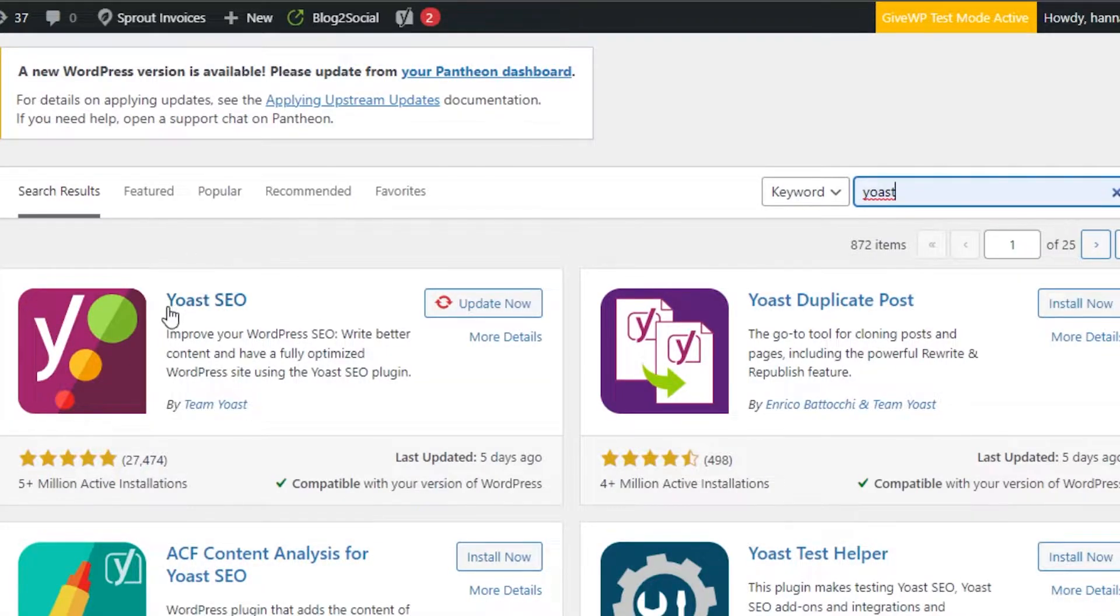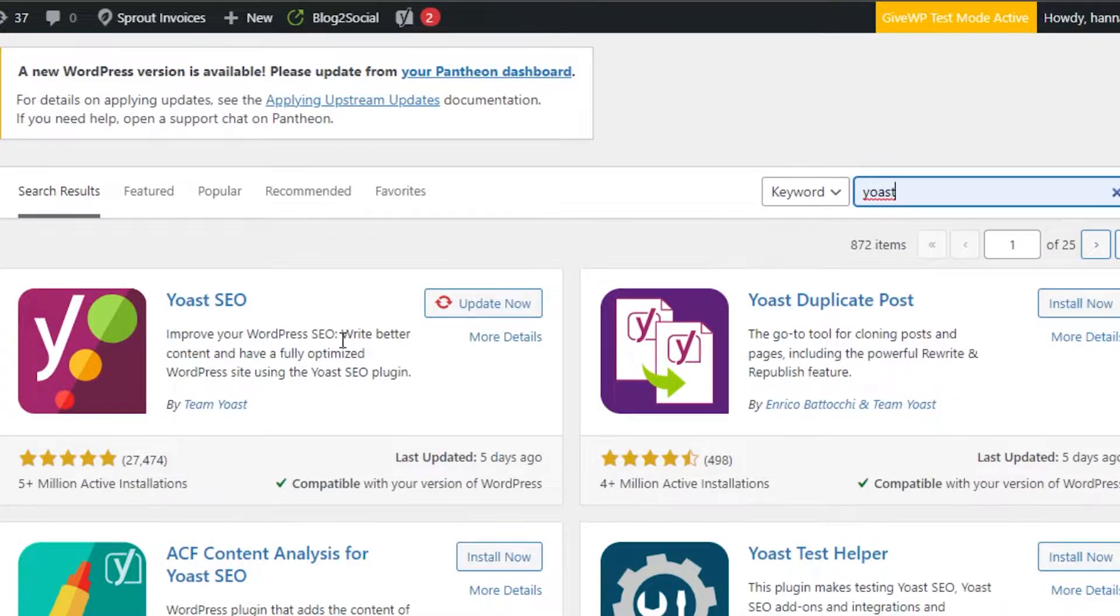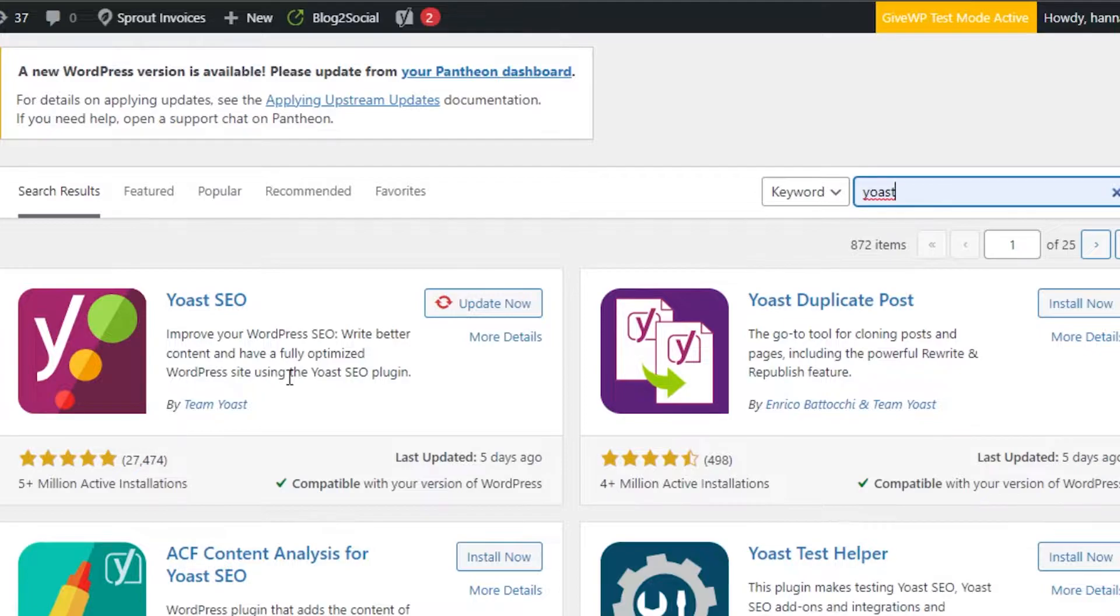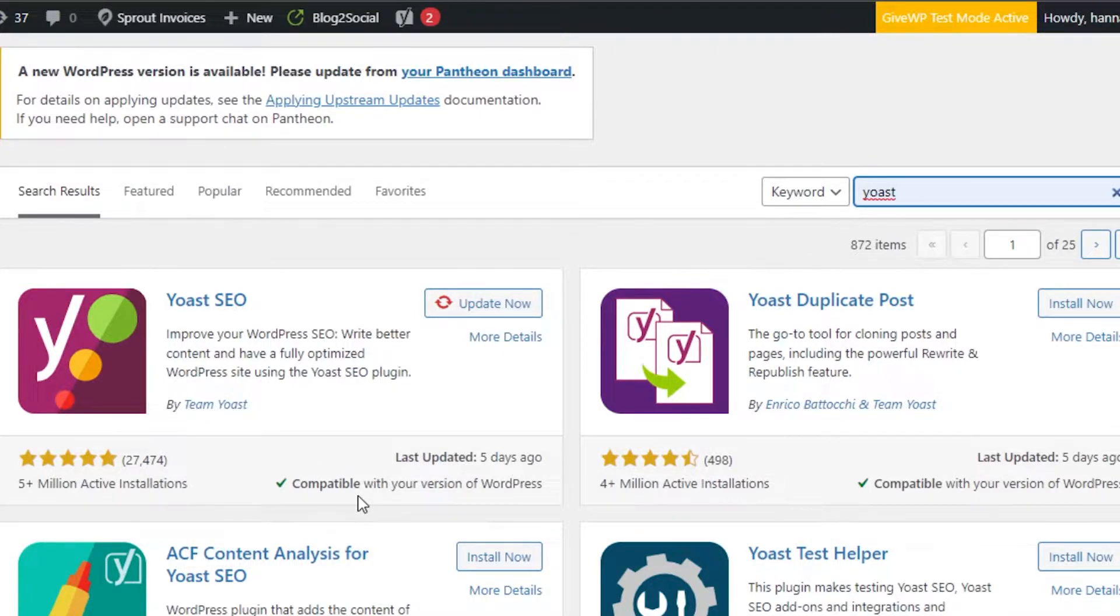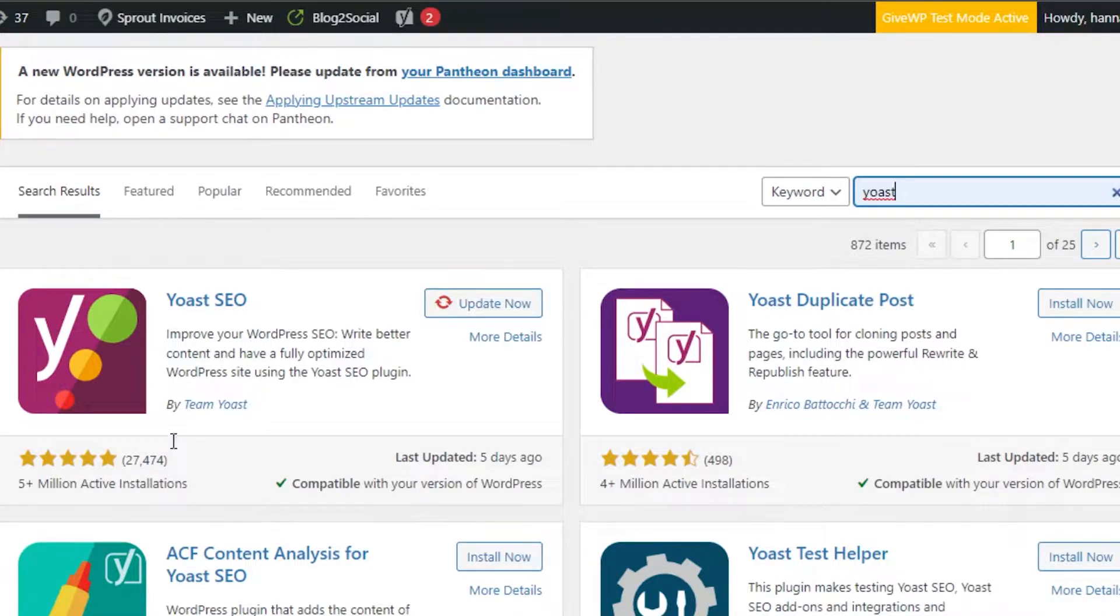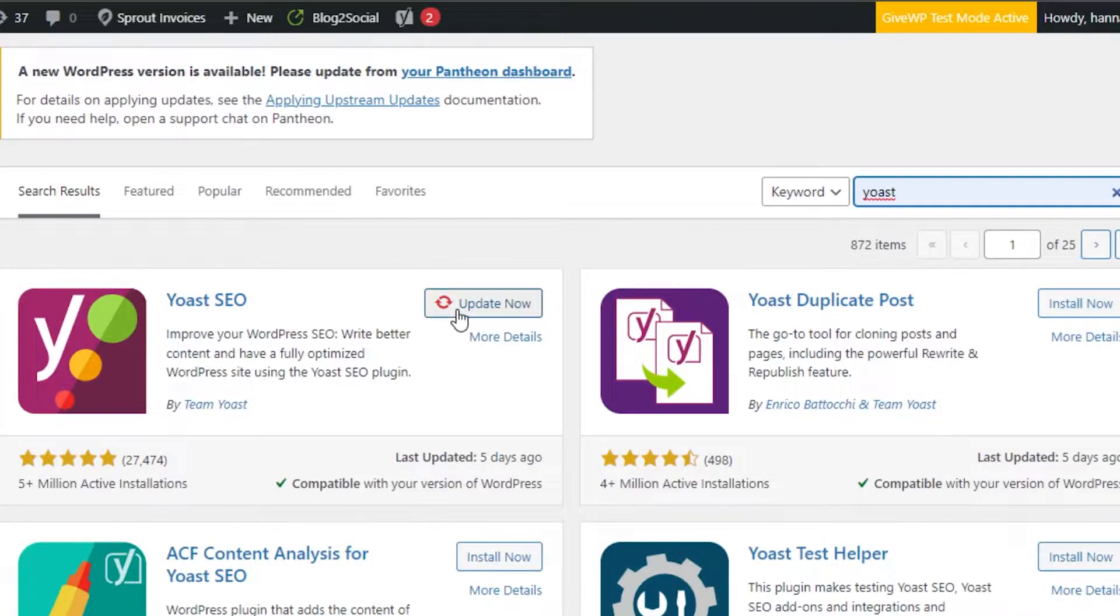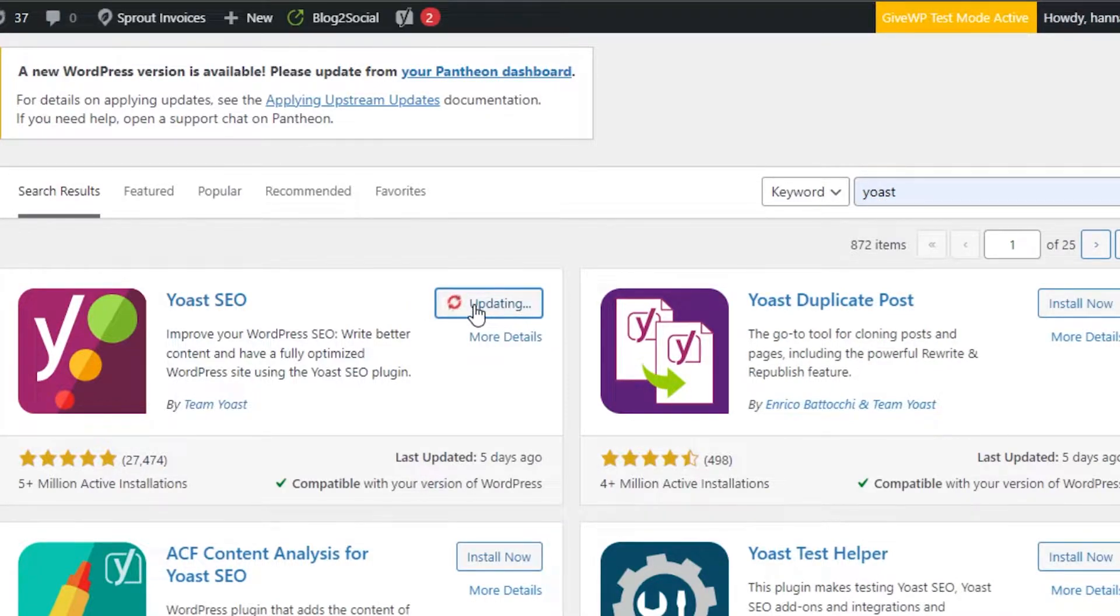There you go. The first option is Yoast SEO. You can see improve your WordPress SEO, write better content and have a fully optimized WordPress site. It has more than 5 million active installations and is compatible with my version of WordPress. You will simply click on install and it will install Yoast for you.